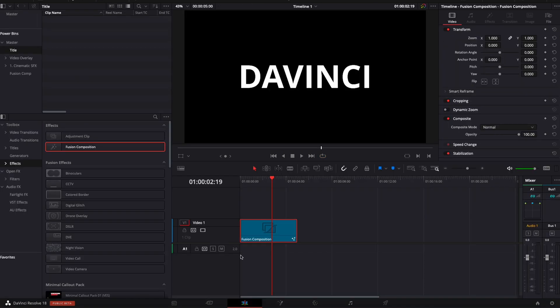But if your goal in Fusion is to make a title, there is a way to have a partial control here in the edit page. So we're going to see that right now.